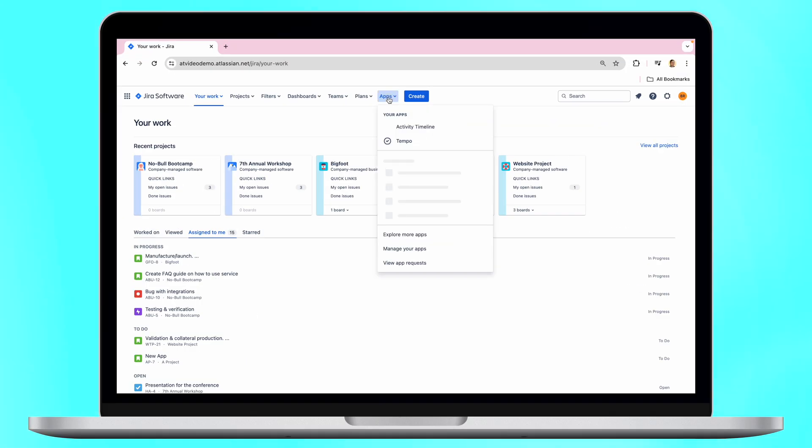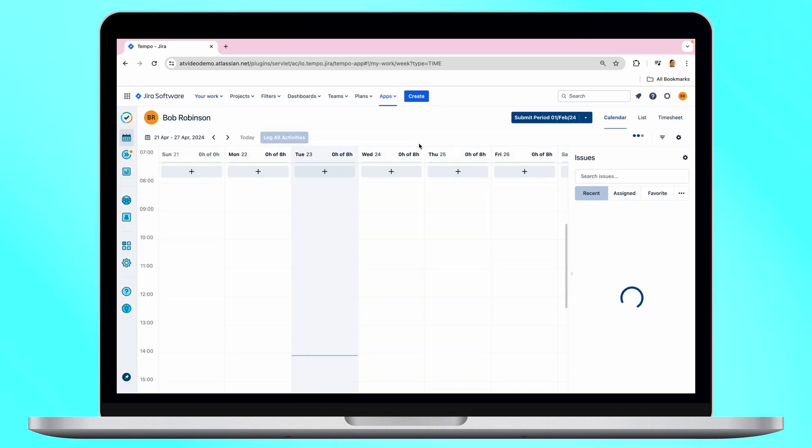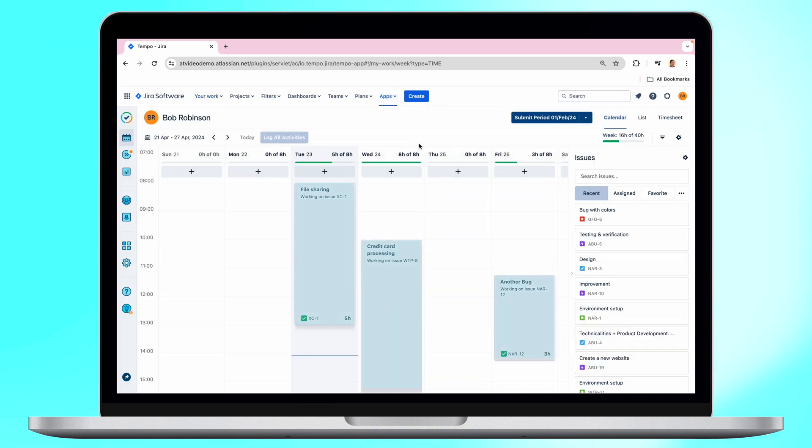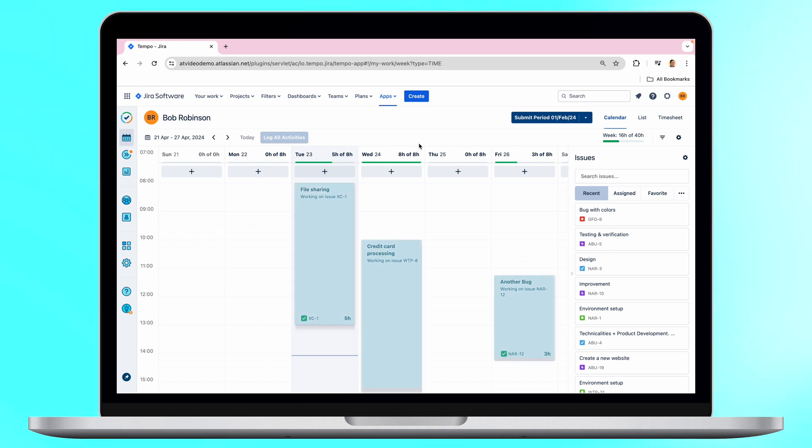Activity Timeline supports an integration with a new version of Tempo Cloud to load worklog records that were submitted through Tempo Cloud user interface.